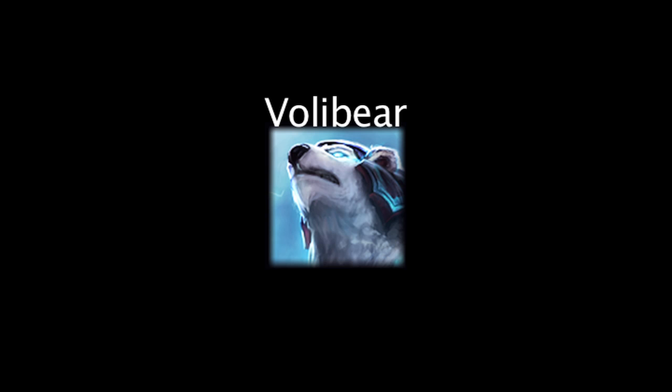In League of Legends, Volibear is a champion whose abilities deal physical and magic damage. On today's episode of LoL Math, we'll be taking a look at his abilities and the math behind them. Let's take a look at his abilities now.